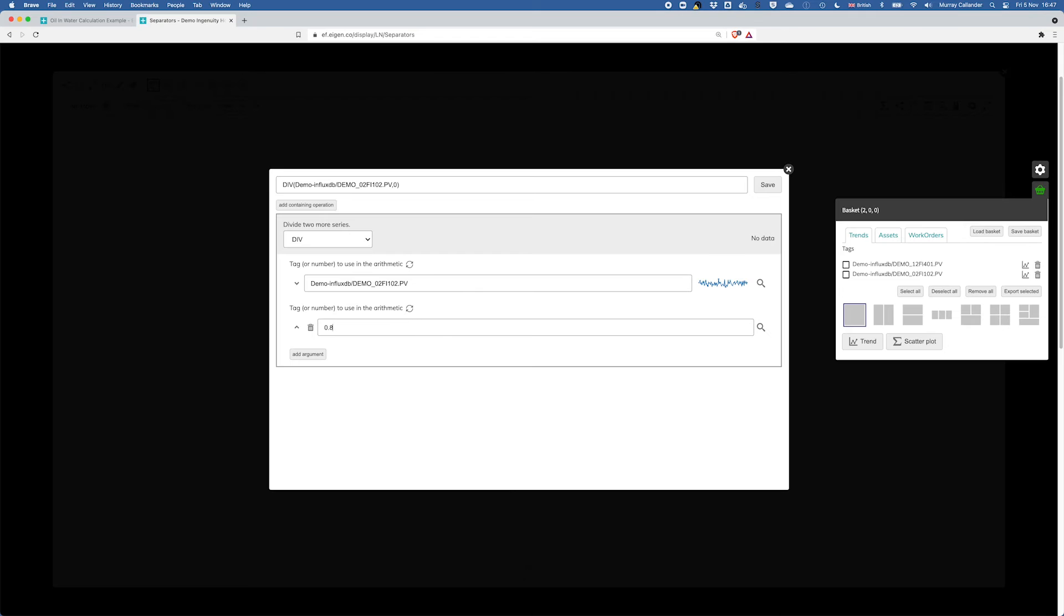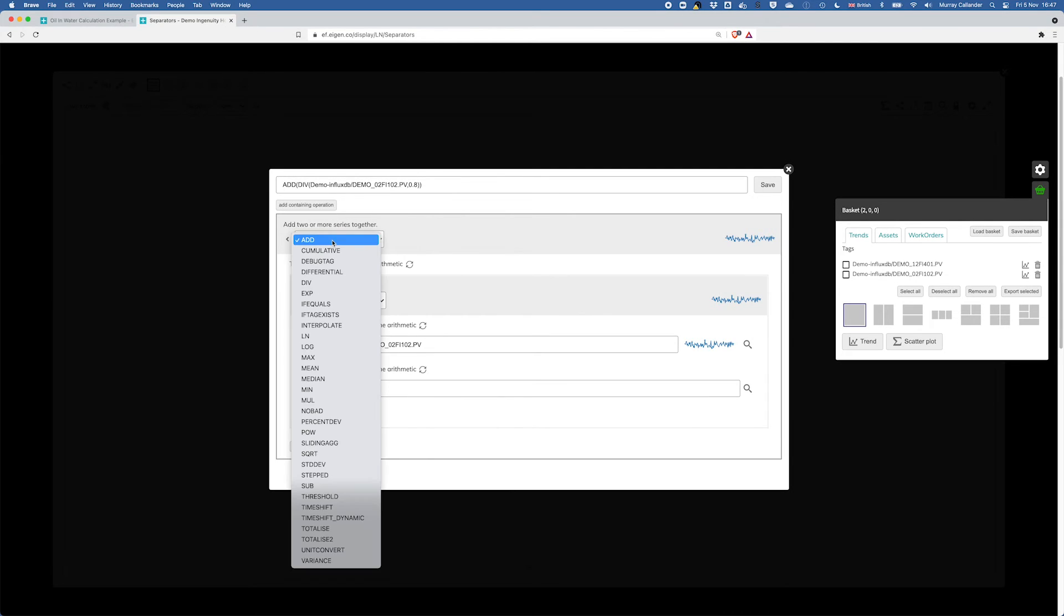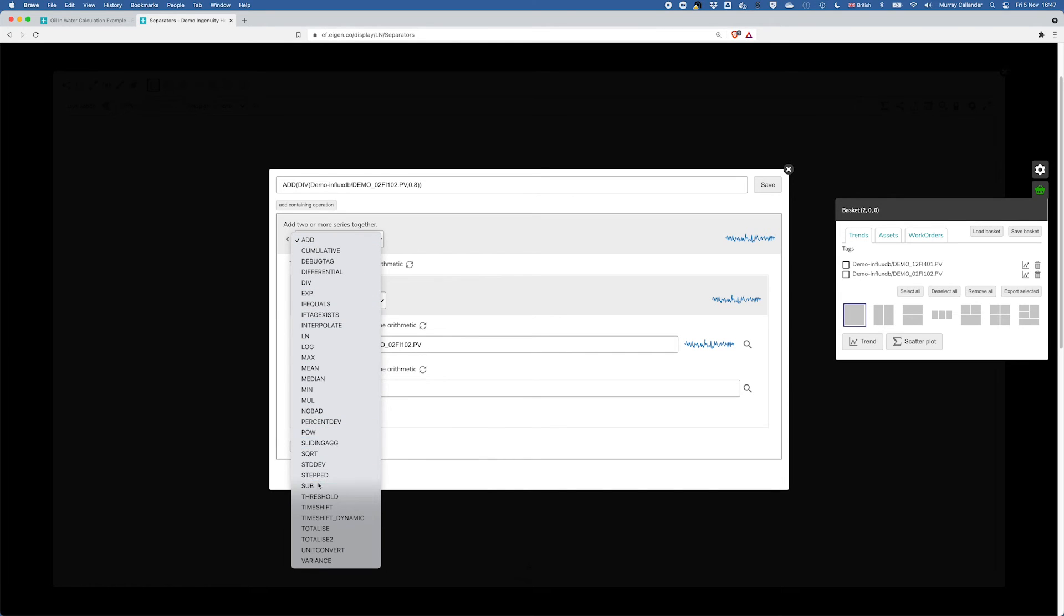We'll add an argument, we're going to divide it by 0.8. Then we'll add a containing operation which will be a subtract. So there's the sub.